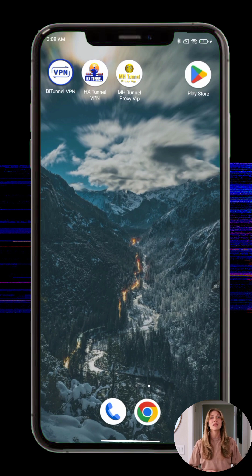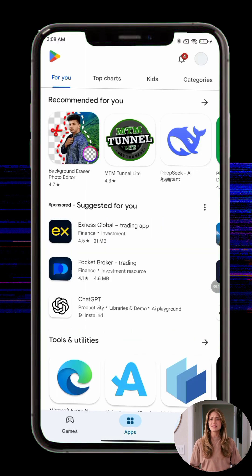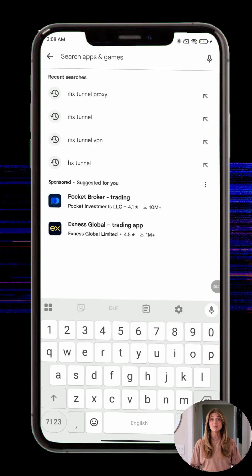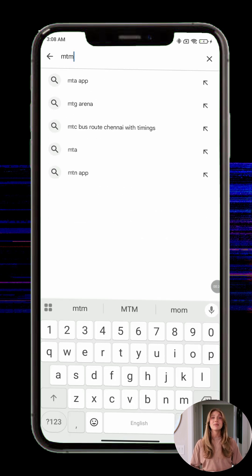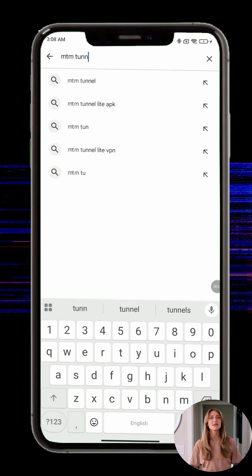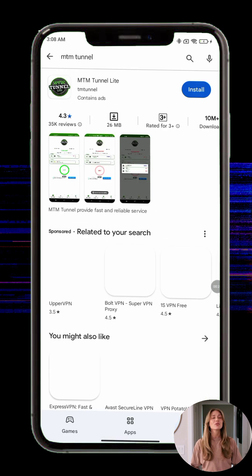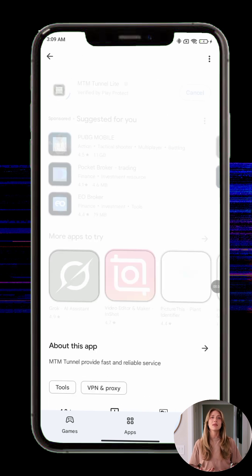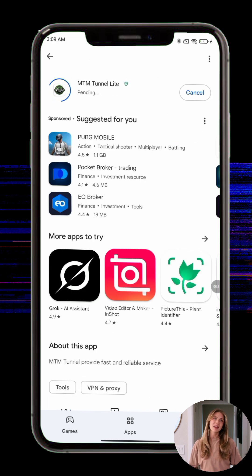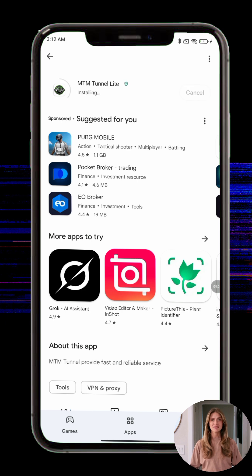Step 1: Open the Google Play Store on your Android device. Step 2: In the search bar, type MTM Tunnel VPN. Step 3: From the search results, tap on the correct app — you'll recognize it by its unique icon. Step 4: Tap the install button and wait for the installation to complete. It may take a few moments depending on your connection speed.